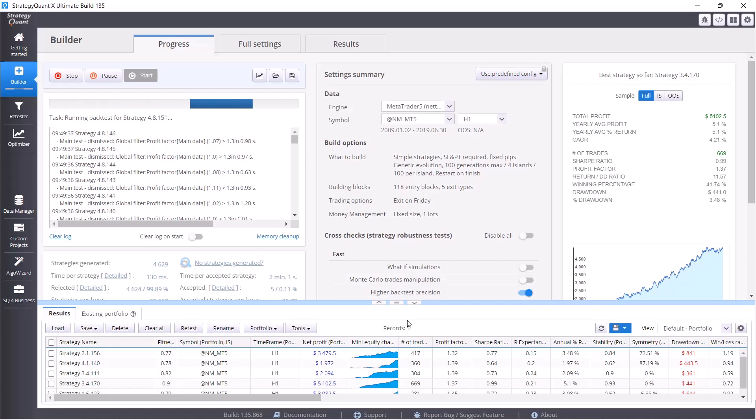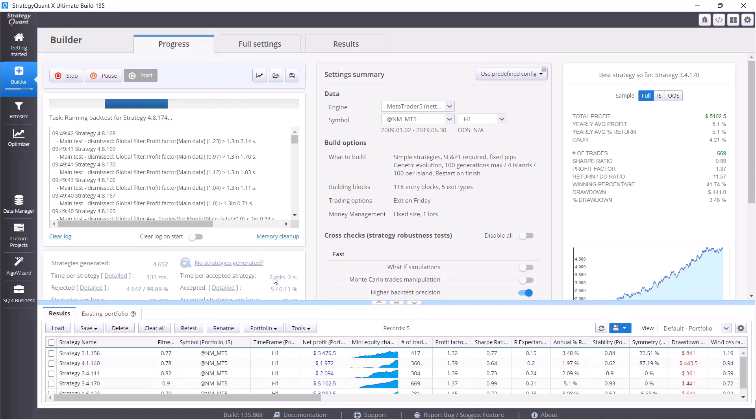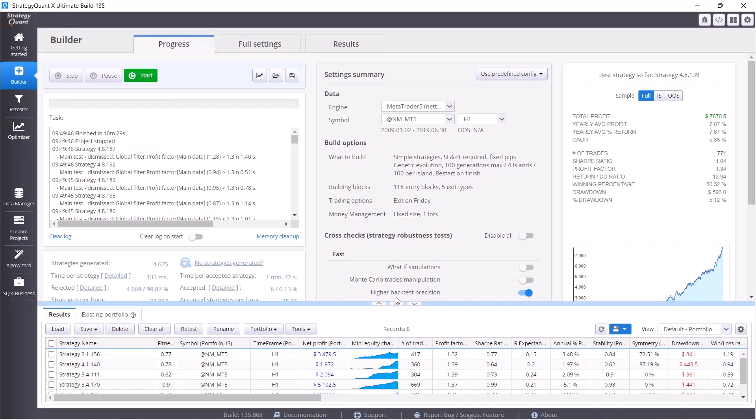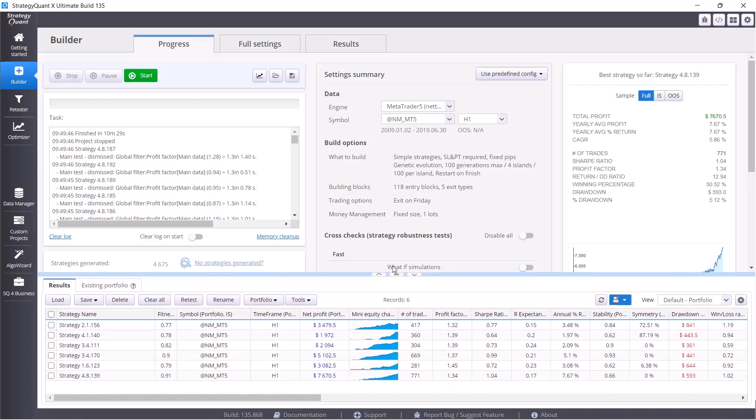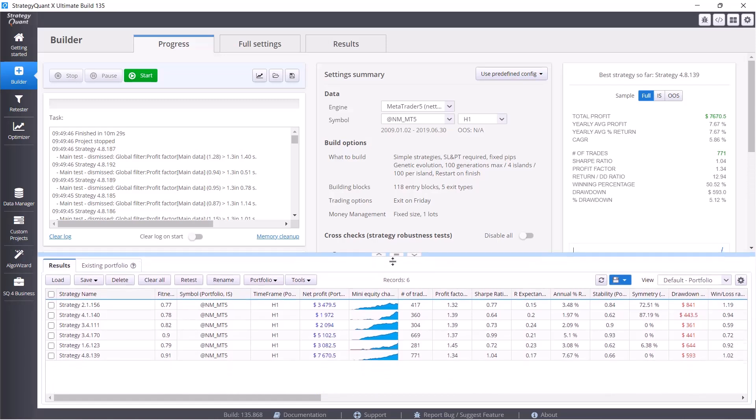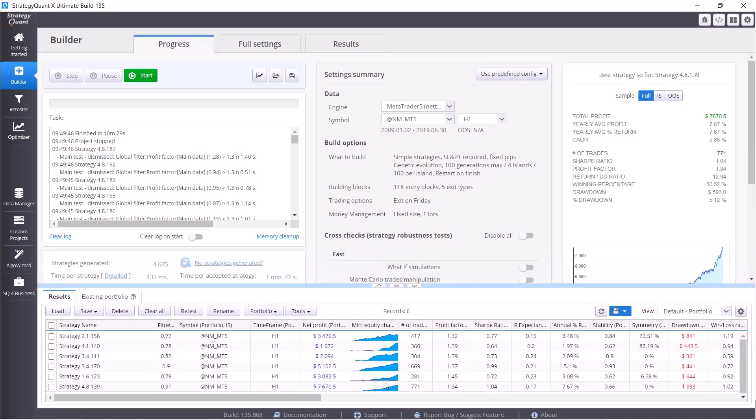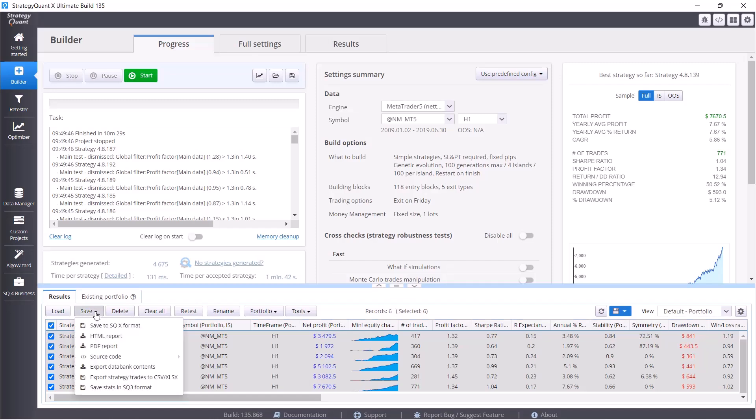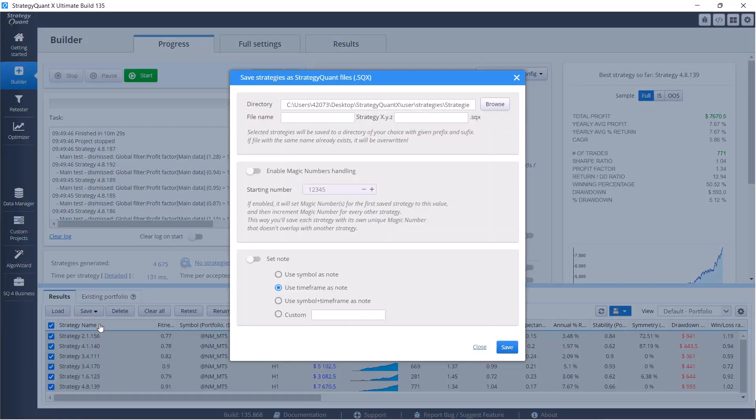There is also one more thing. If you want to have more than 1,000 strategies for testing, we do recommend creating like packages of 1,000 strategies and saving these packages. It's very simple. I'm going to turn off generating for now so I can show you on already generated strategies. And when you will have their 1,000 strategies, select them all just clicking this checkbox.